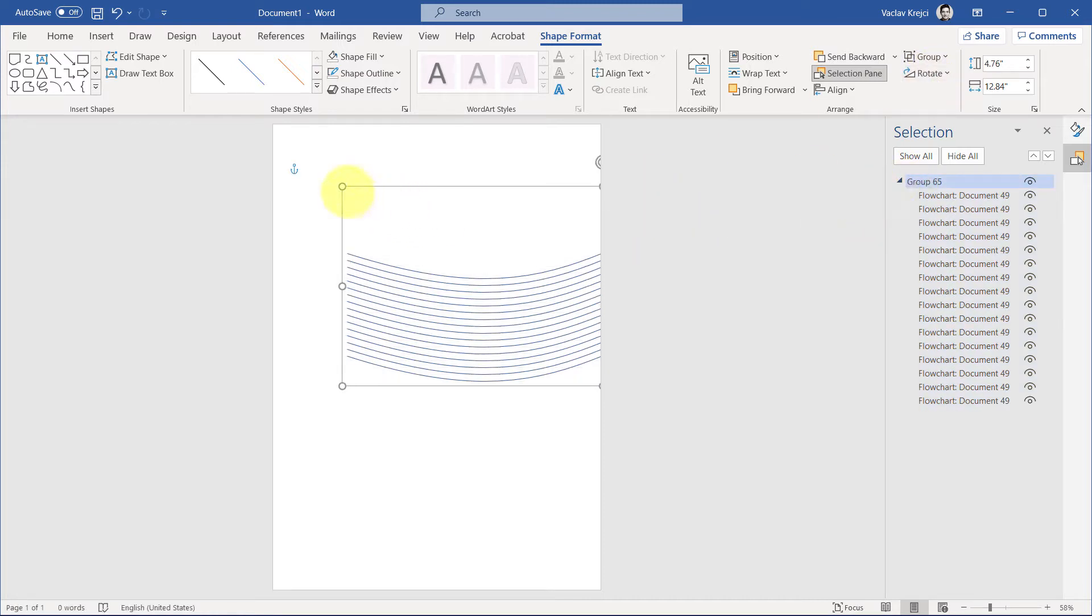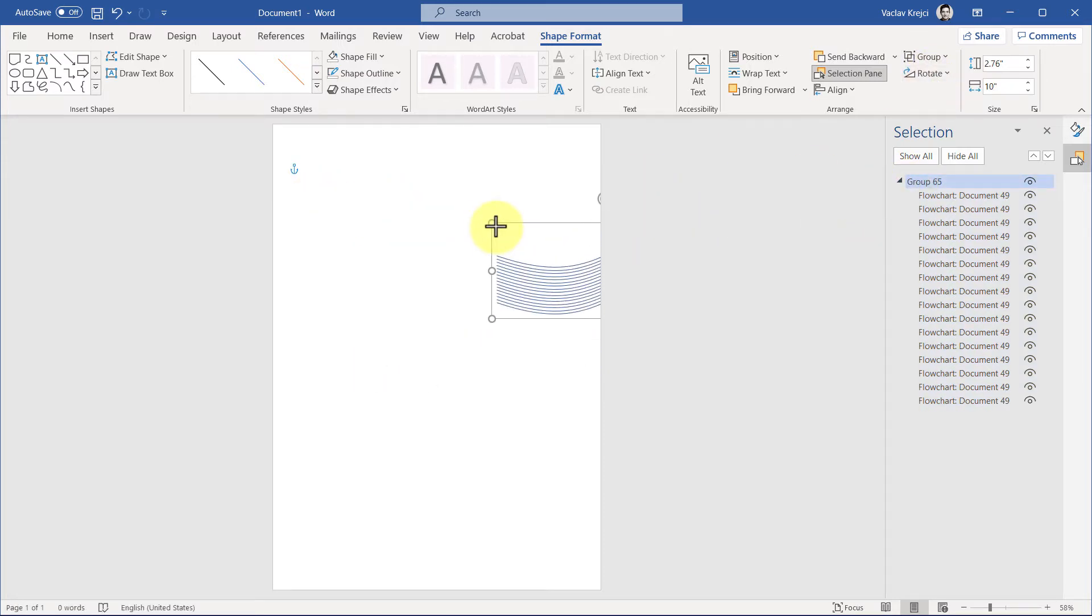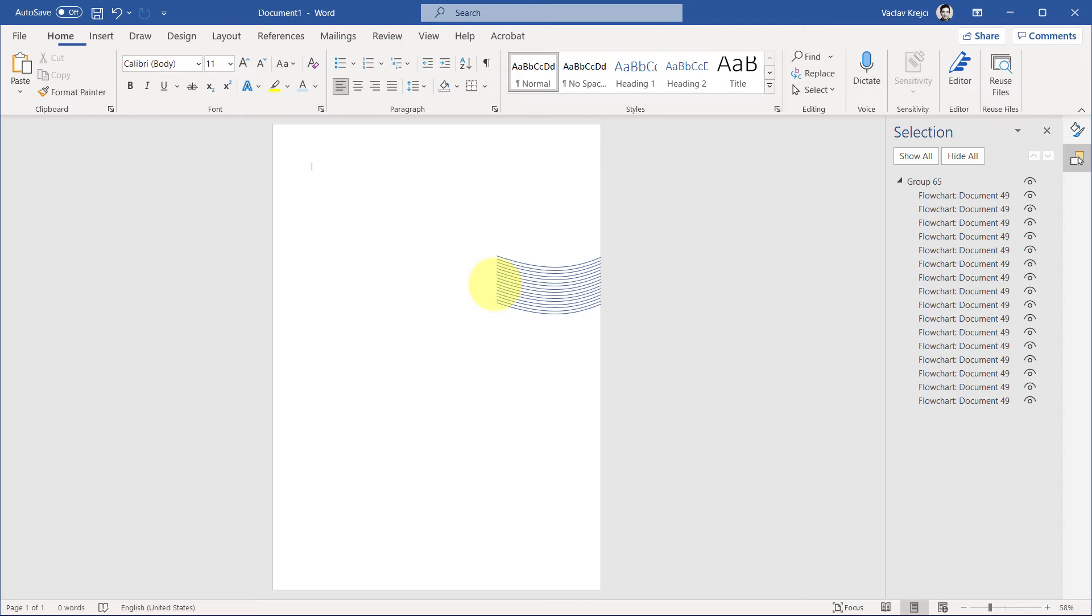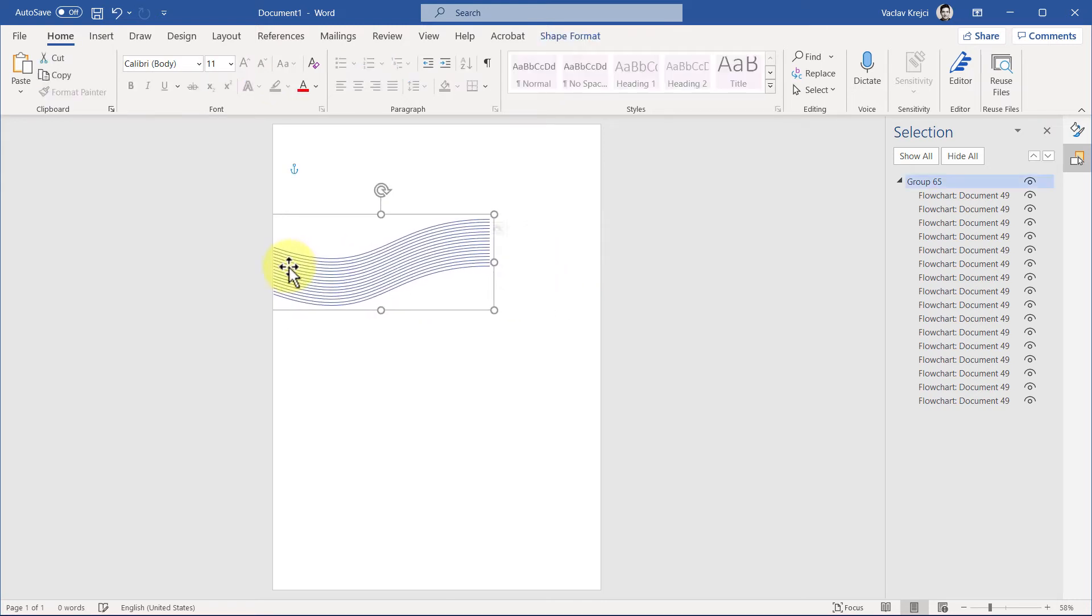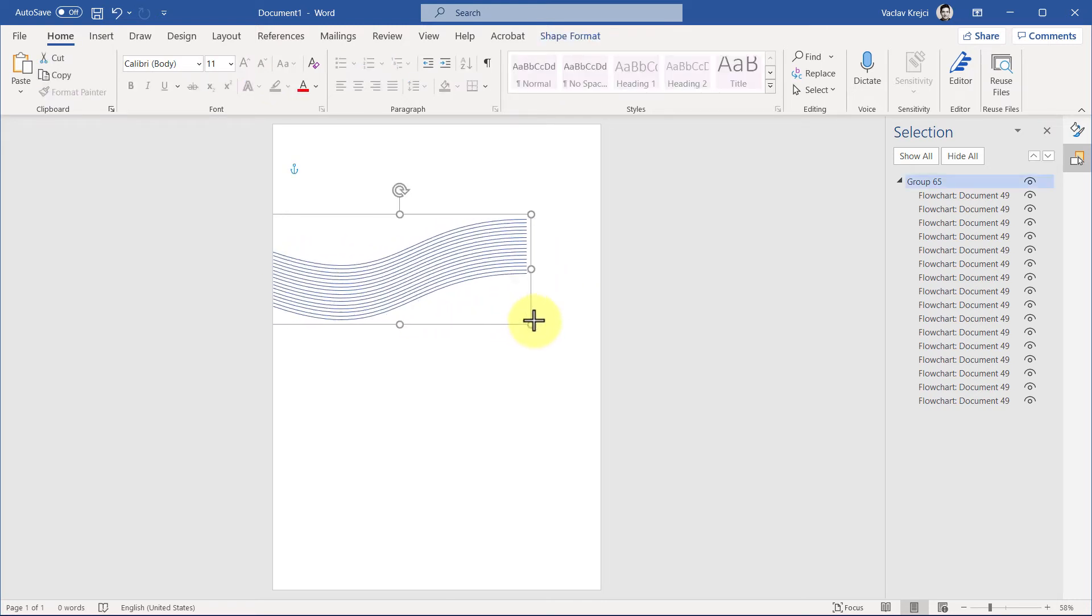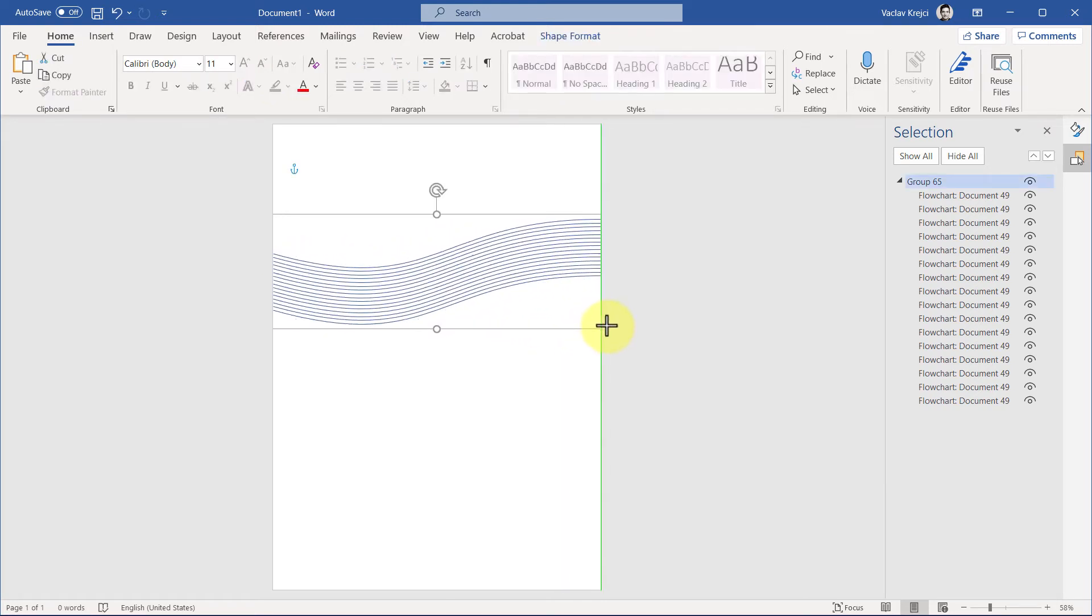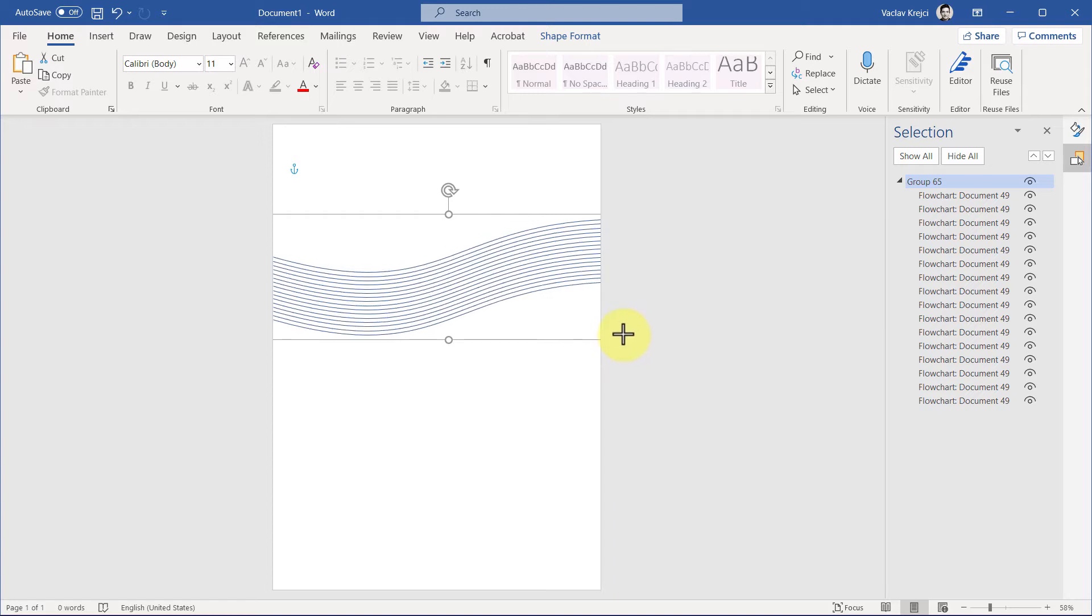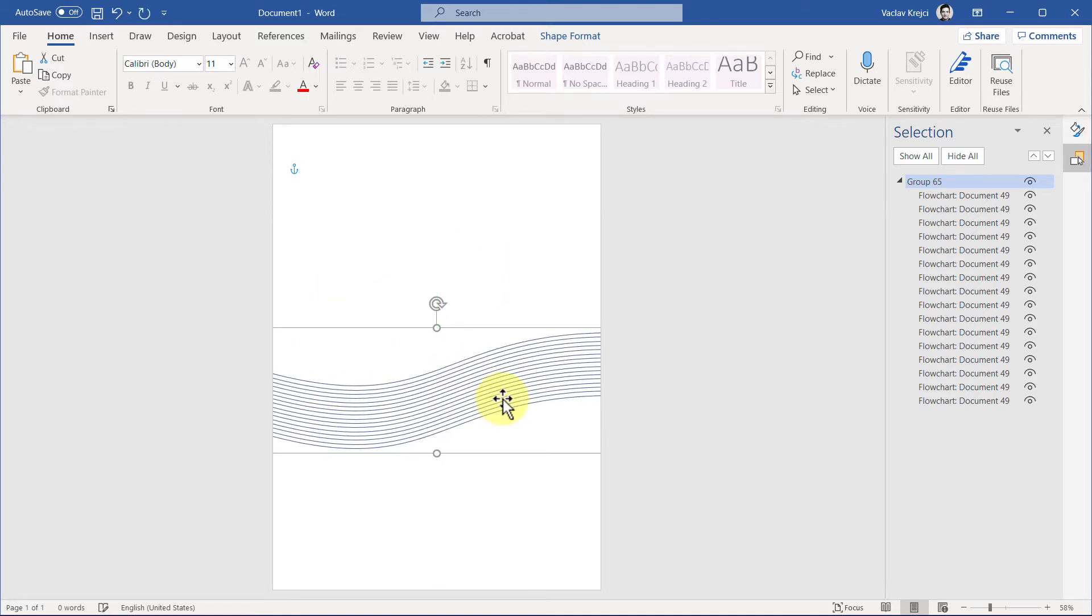Now everything is in one group, and I will just resize it to be much smaller, move it to the left side of the page like so, and resize it to be a little bit bigger, just so it's filling all the way from the left to right. I really like this. So this should be our starting point for our waves.